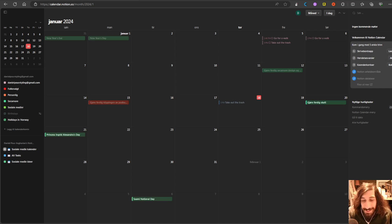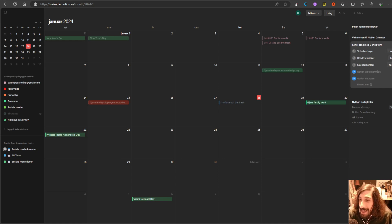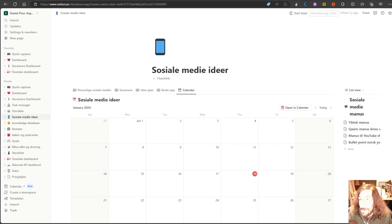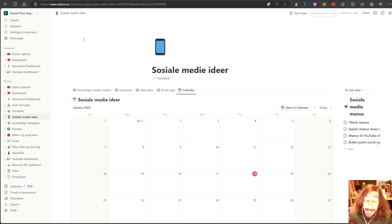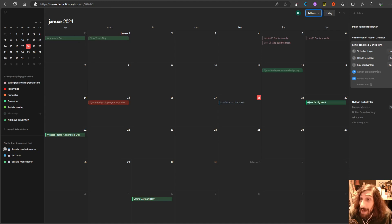Hello and welcome to yet another YouTube video. So this is the second time I'm trying to do this, but Notion has a calendar now.